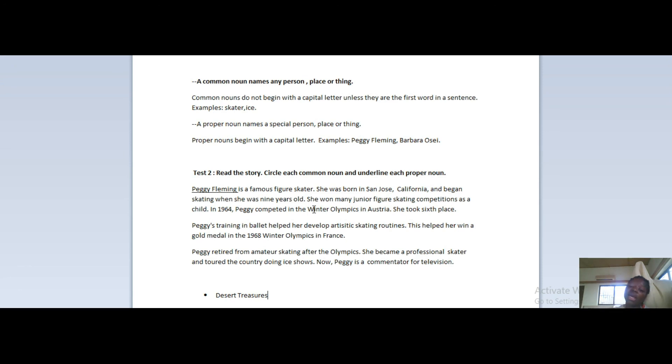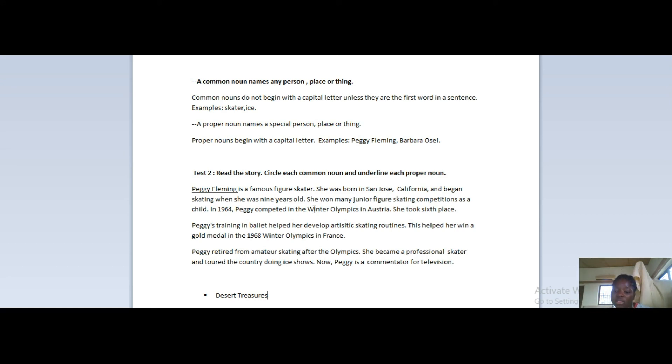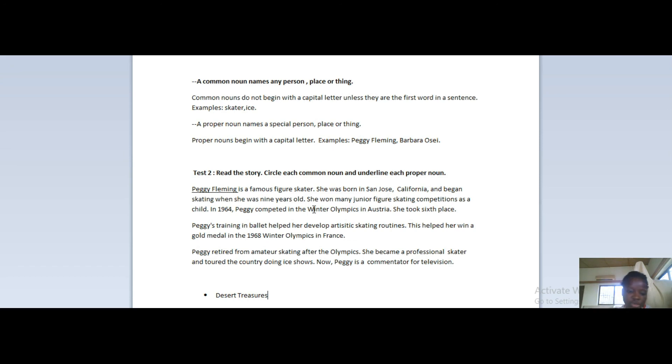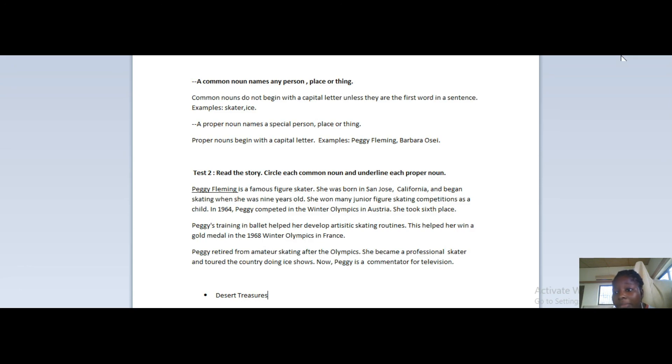This is a very simple story. I've already done the first sentence. Your job is: read each sentence and then underline the proper nouns and circle the common nouns. She was born in San Jose, California, and began skating when she was nine years old. She won many junior figure skating competitions as a child. In 1964, Peggy competed in the Winter Olympics in Austria. She took sixth place. I don't want to bore you - this is the second test. Take your time, read it, do the test, send it to me, and let's move on from there. So see you next time in the next video. Stay safe and bye.